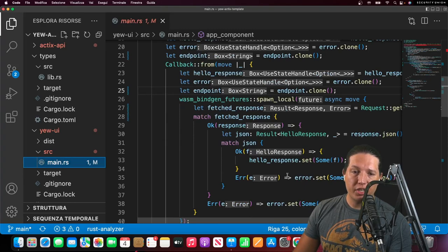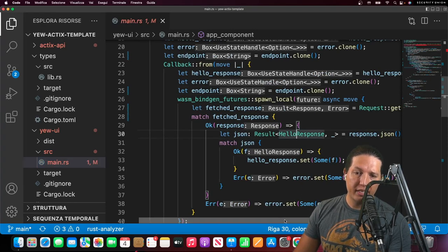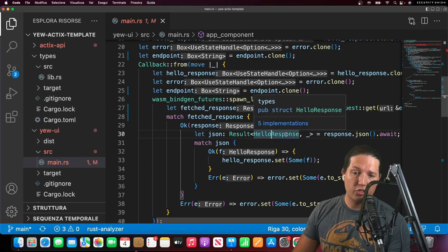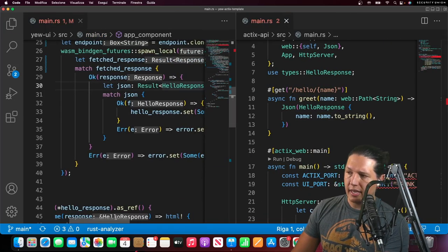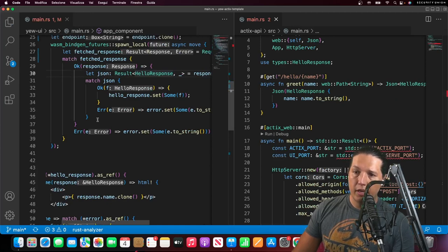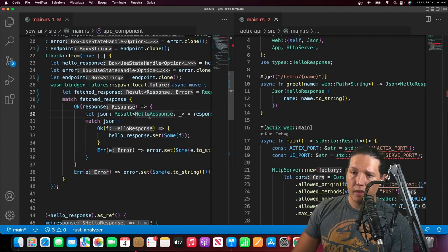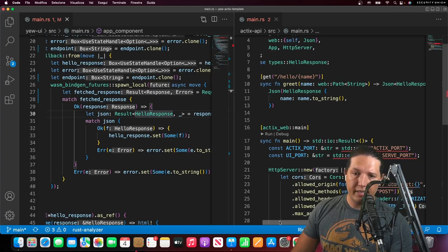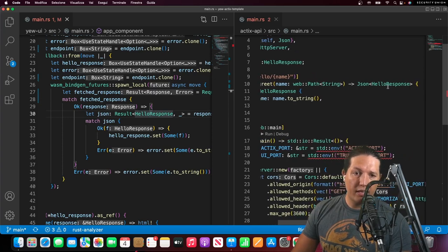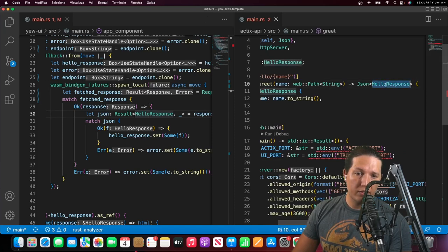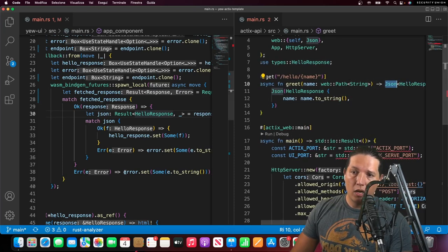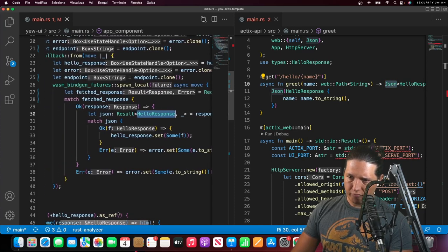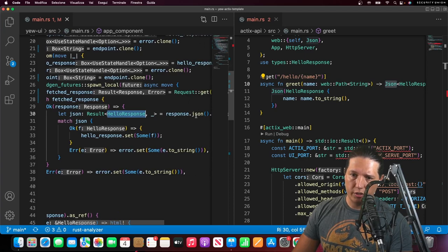When we fetch a response from the server, we parse it into a Rust struct. Here we have the server and the UI side by side. We can see that the server sends a HelloResponse in JSON format, while the UI receives a HelloResponse that's a struct also in JSON.